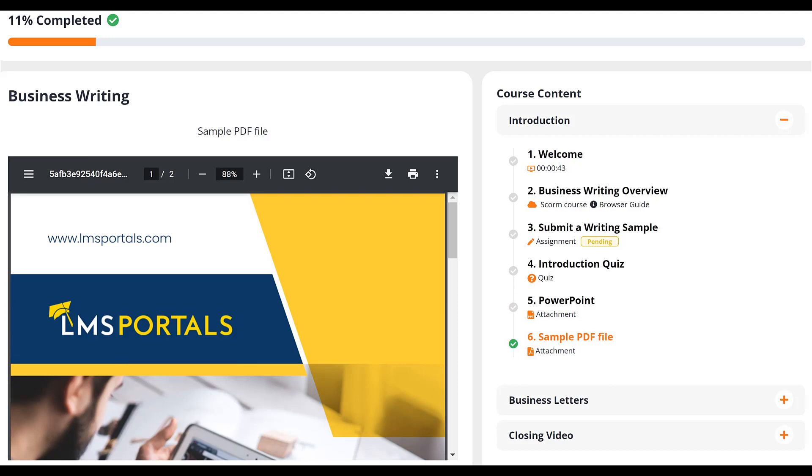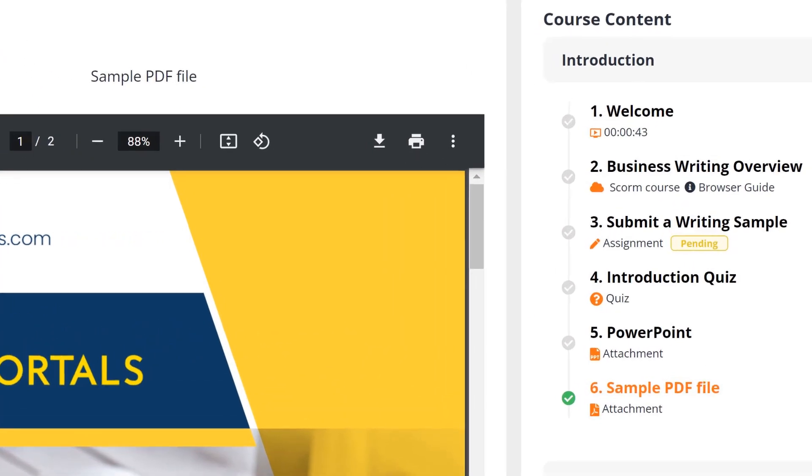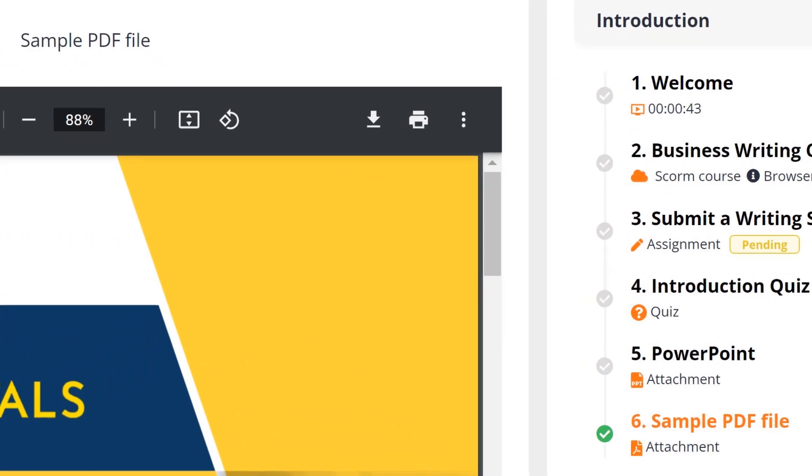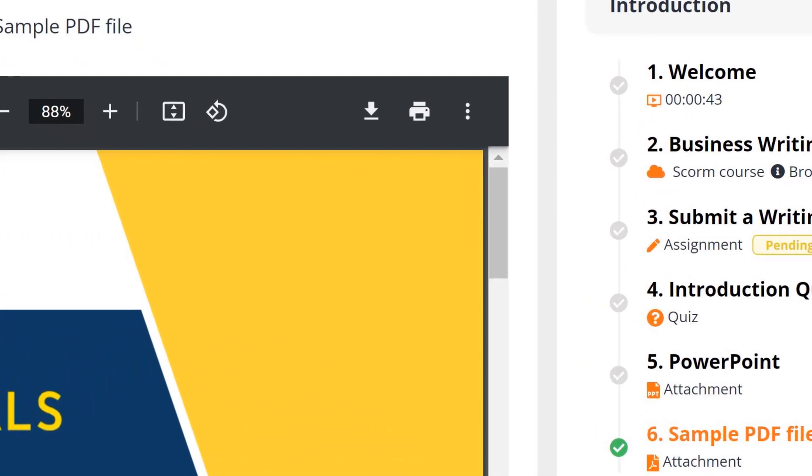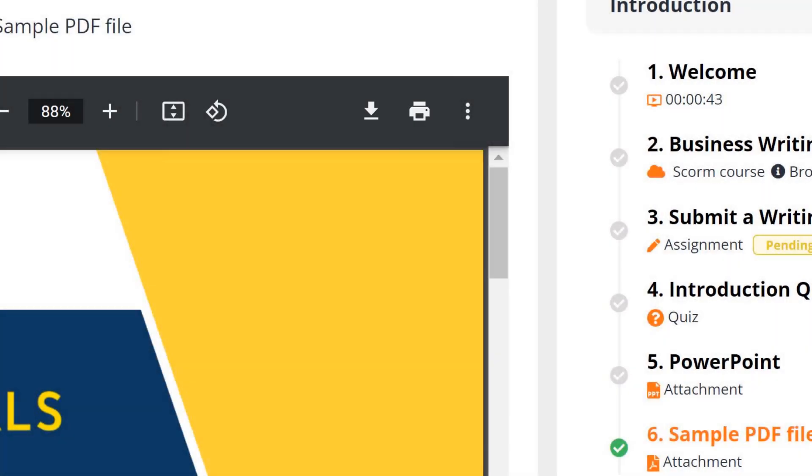In this video, we'll look at using PDF files as lesson content within your courses. One of the benefits of using PDF files in LMS Portals is that your users can not only view these documents online, but they can also download and print these files, thus allowing them to conduct offline training activities as needed.